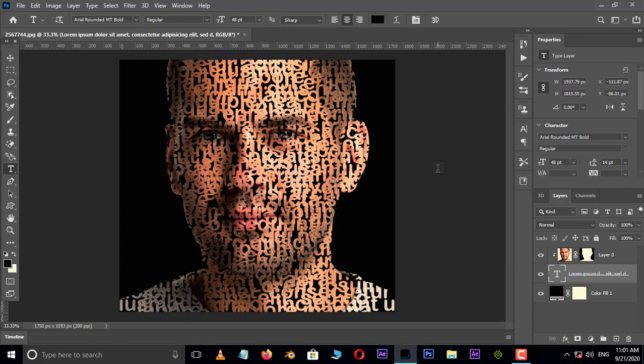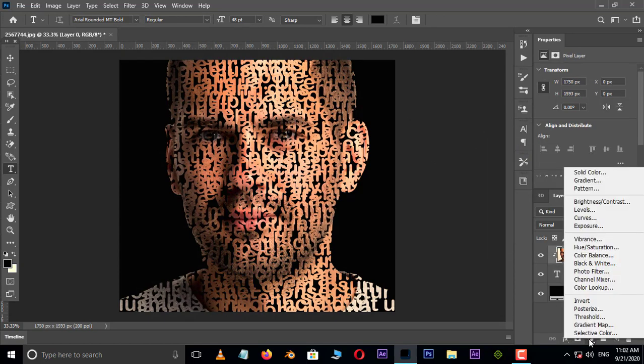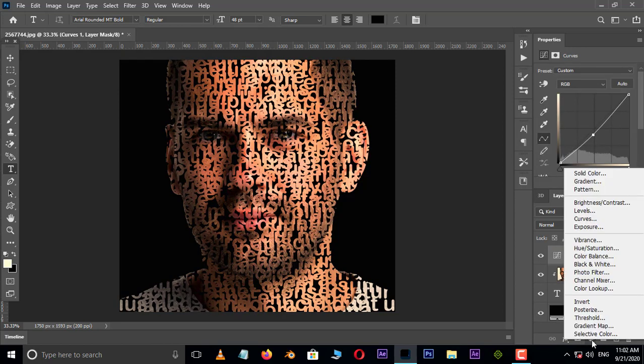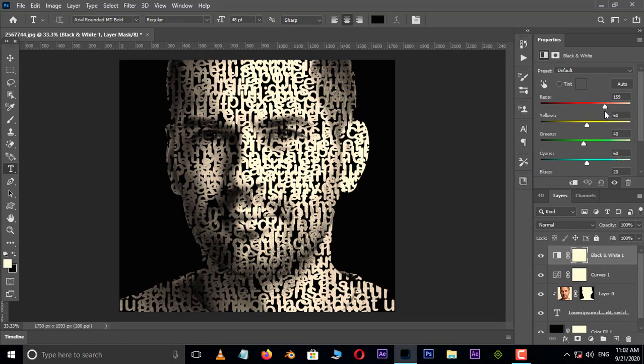Now select the top layer. Go to adjustment layer options and choose curves adjustment layer. Here adjust the curve like this. And also select black and white adjustment layer. This time adjust the tones like this.